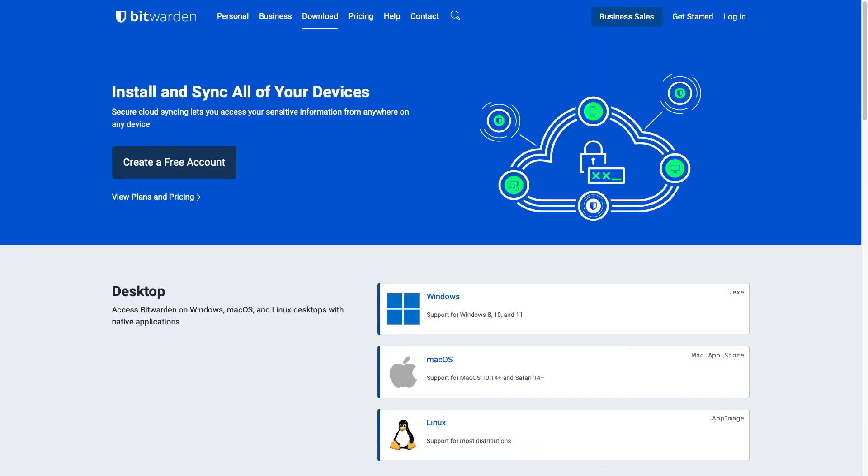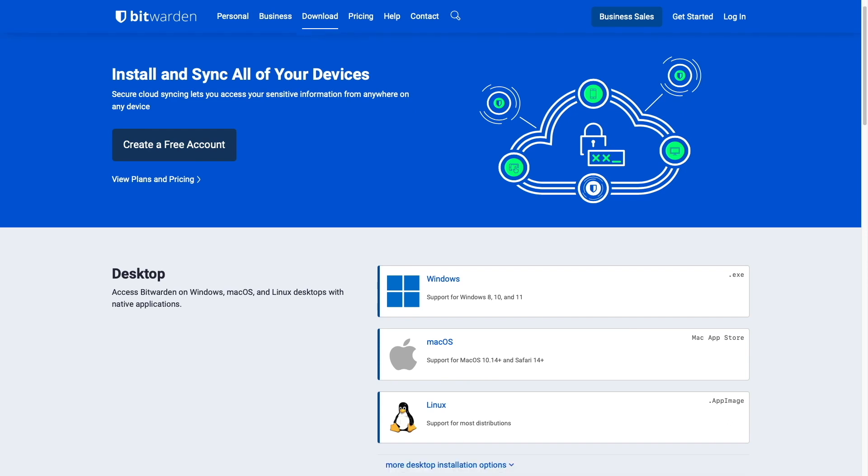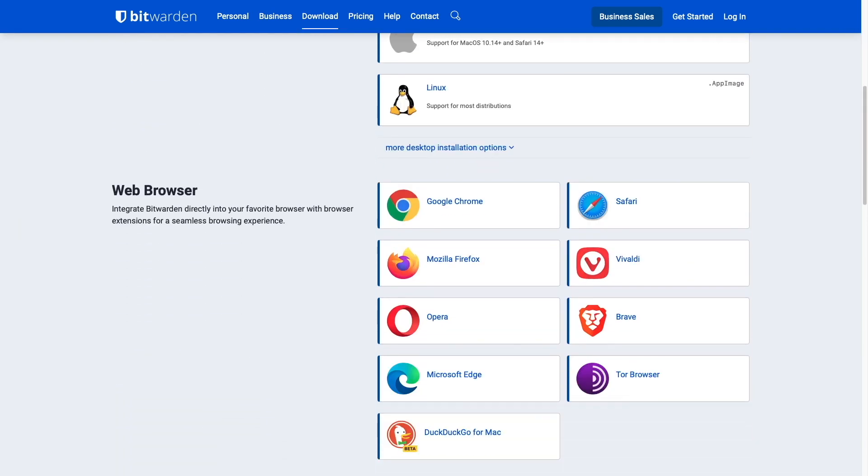Vault Warden is compatible with the official Bitwarden desktop clients that are available for Windows, macOS, and Linux, and is also compatible with the Bitwarden browser extensions for the web browsers listed here, including Google Chrome, Safari, and Firefox.